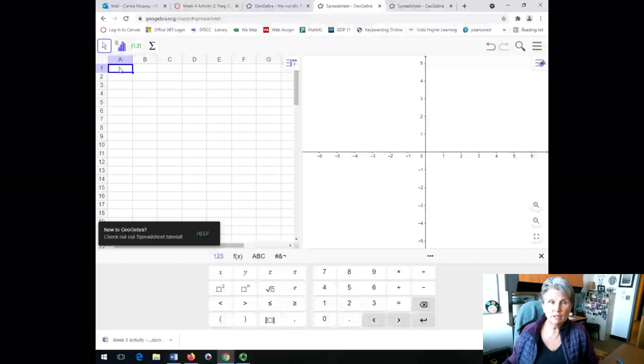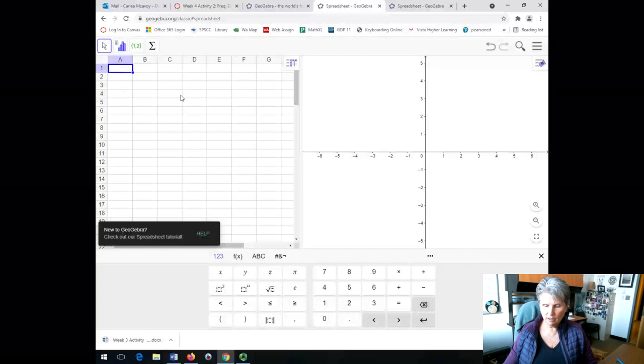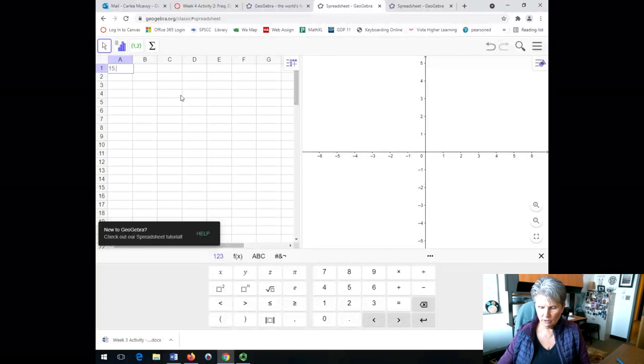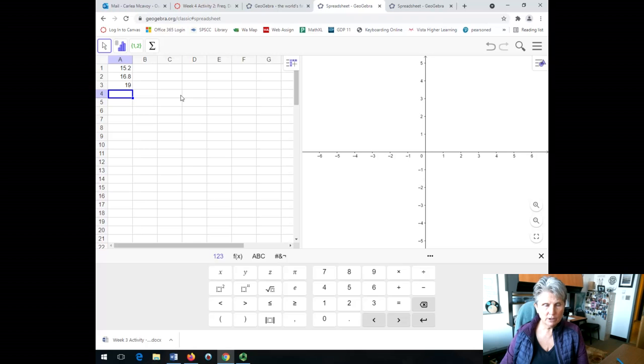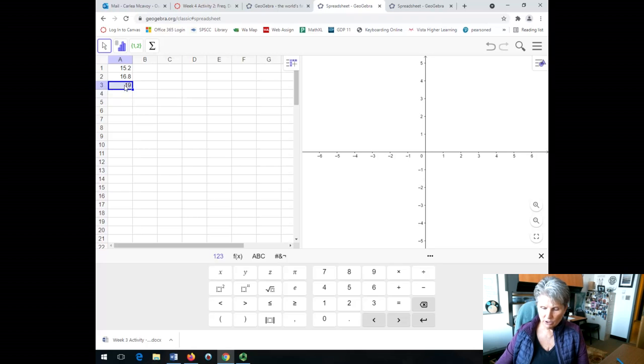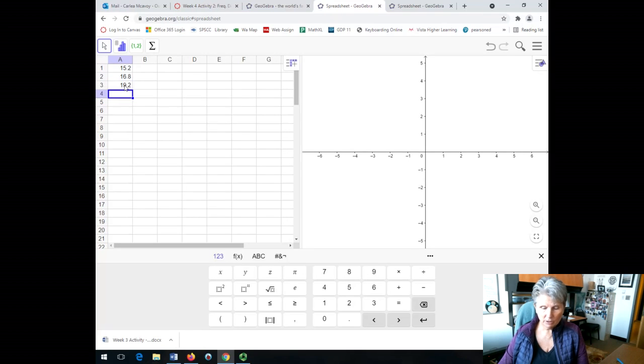And then you're going to enter some data. For this example, I'm going to enter some data that has one decimal point. And that's important to think about because we want to make sure that our data has the same accuracy as our class widths.